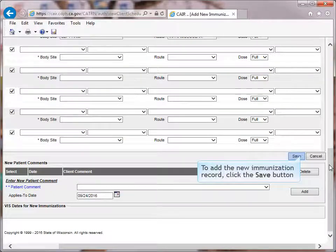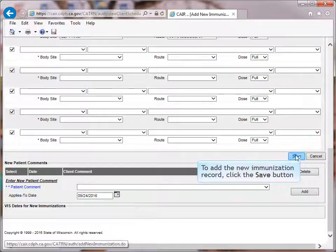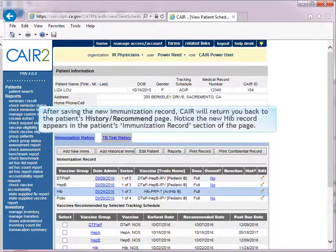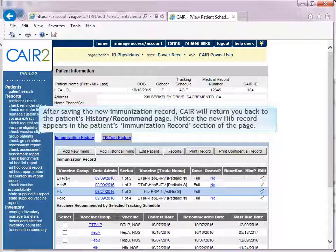To add the new immunization record, click the Save button. After saving the new immunization record, CARE will return you back to the Patient's History Recommend page. Notice the new HIB record appears in the Patient's Immunization Record section of the page.